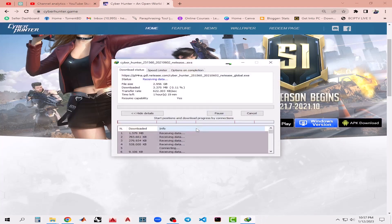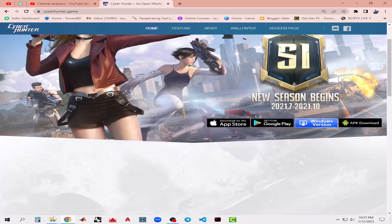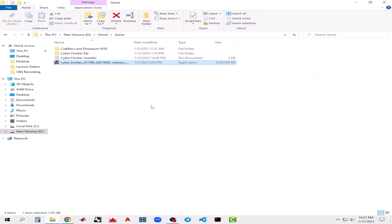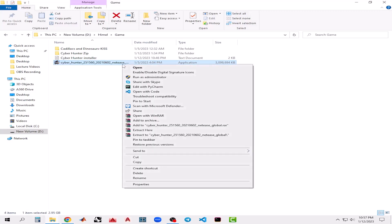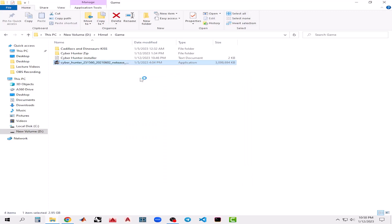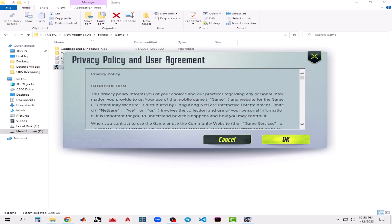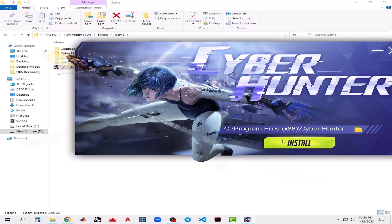Click on download and it will automatically download. As I already downloaded the file, I will take you to the downloaded file. After downloading, you will find an EXE type application. This is the file that you will directly download from the official website. Right-click on it and click Run as Administrator.